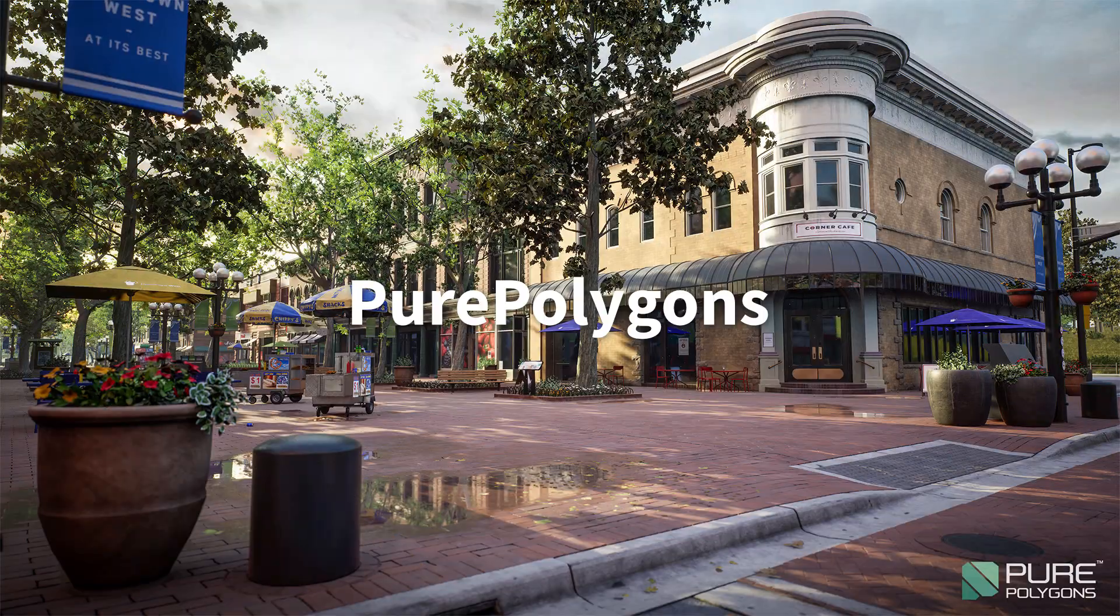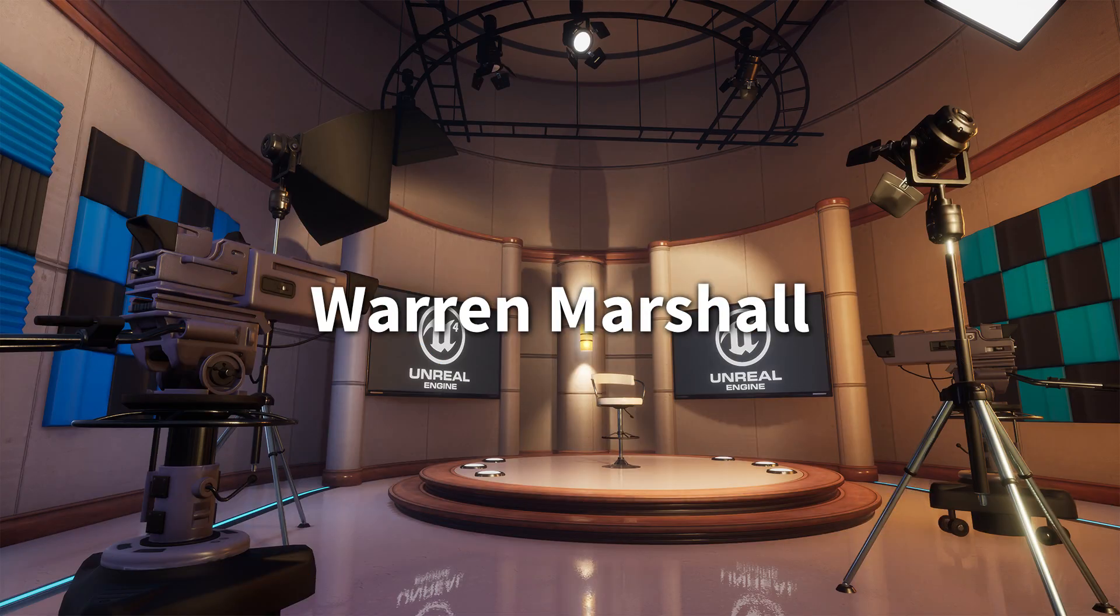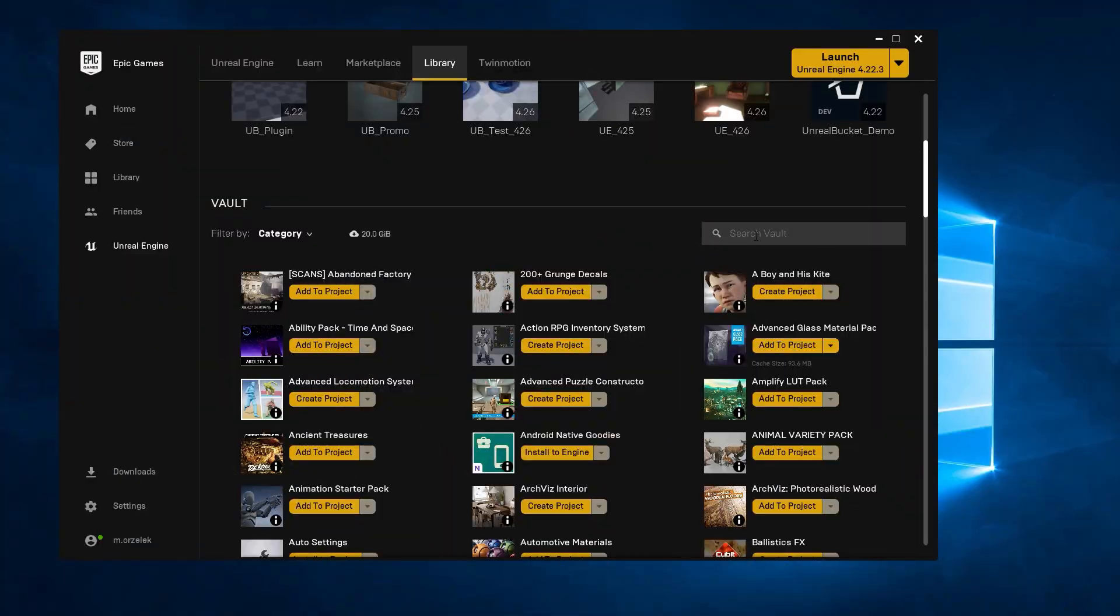But don't get me wrong, I love all the content that we've been given by Epic. These are great packs, they really are. However, when working on projects, I don't know about you, but I feel a little bit overwhelmed and literally don't remember what assets I have or where I have them.